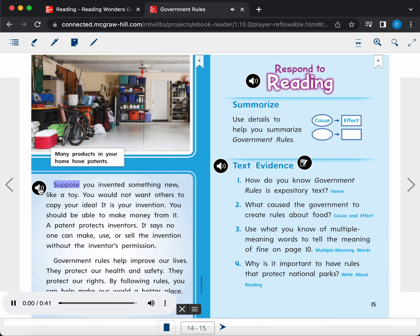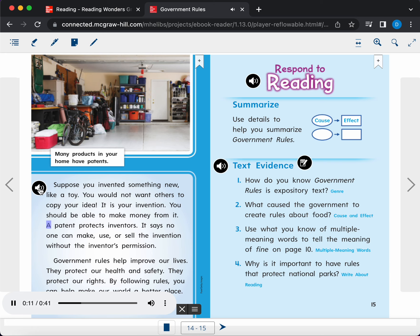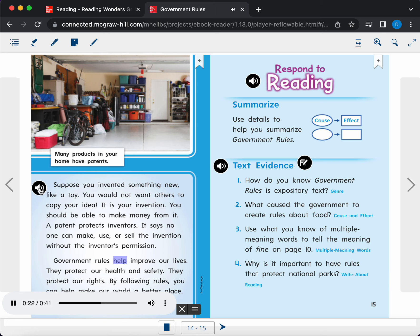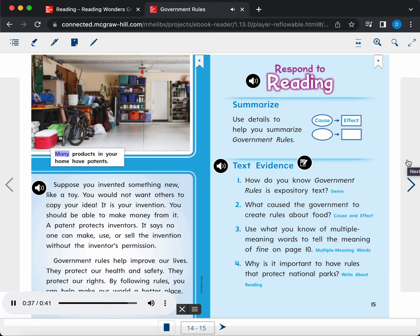Suppose you invented something new, like a toy. You would not want others to copy your idea. It is your invention. You should be able to make money from it. A patent protects inventors. It says no one can make, use, or sell the invention without the inventor's permission. Government rules help improve our lives. They protect our health and safety. They protect our rights. By following rules, you can help make our world a better place. Caption. Many products in your home have patents.